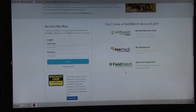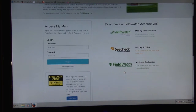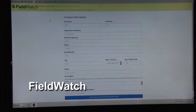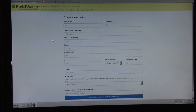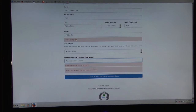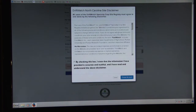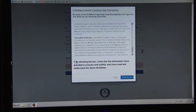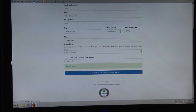If you're a pesticide applicator and you want to see where specialty crops and beehives are located, you would want to sign up under FieldWatch. Once you get a username and password, you can fill out your other information, including your applicator license number. Then you read through the site disclaimer, agree to it, and your account is created.